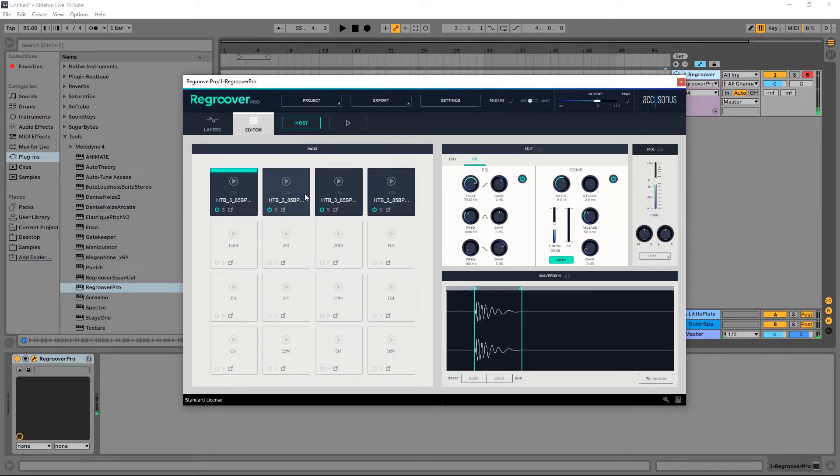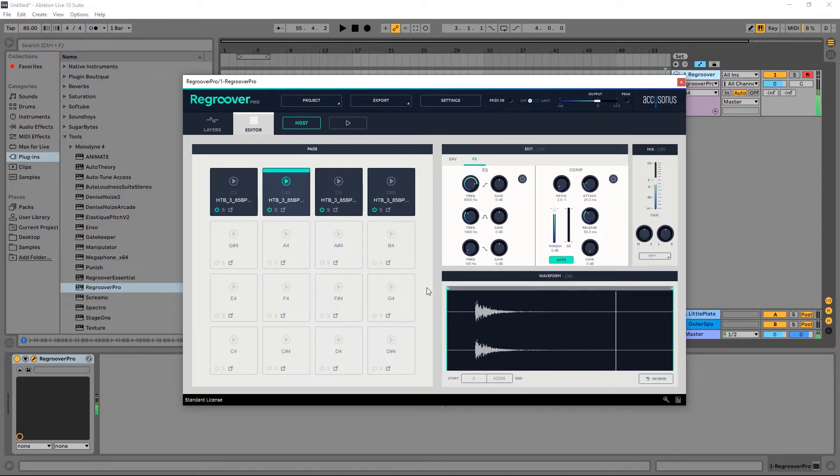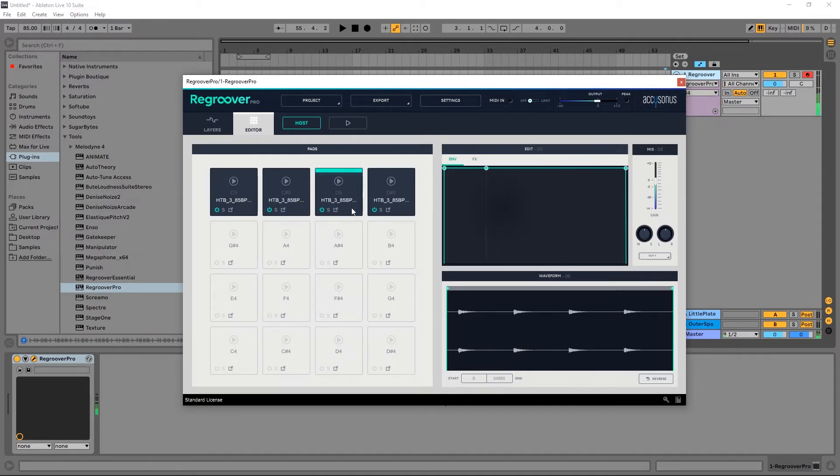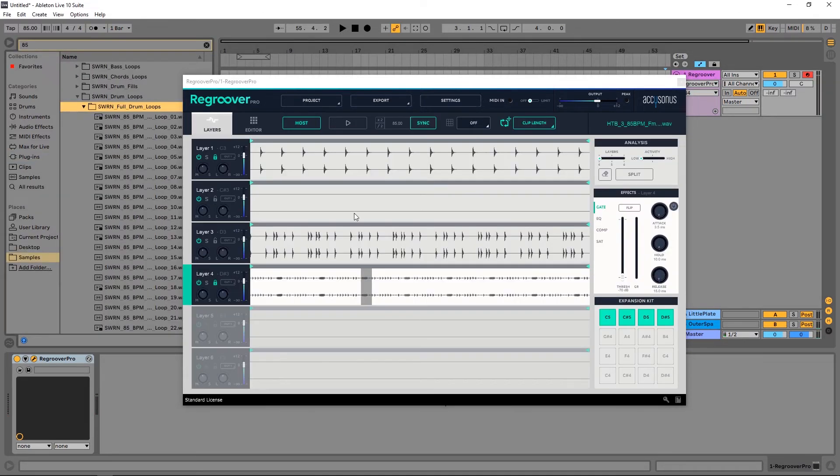And then we can jump over to the snare and do the same thing. Okay, so now I have my pads laid out here.